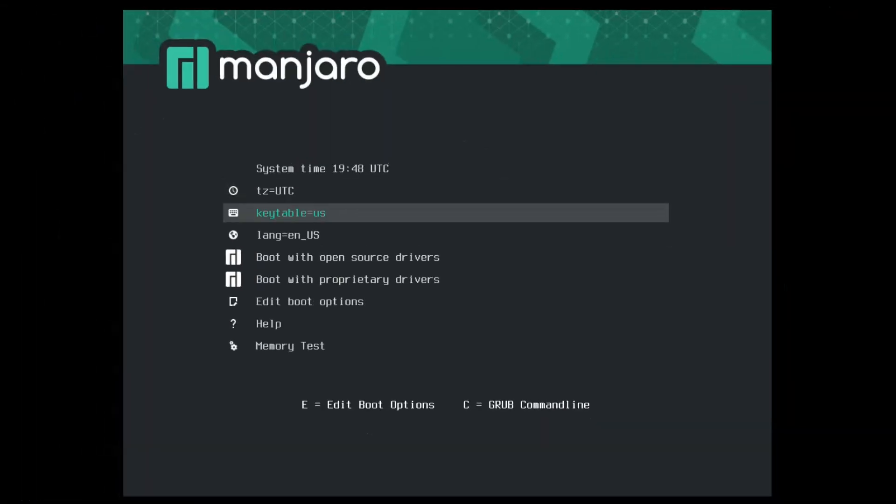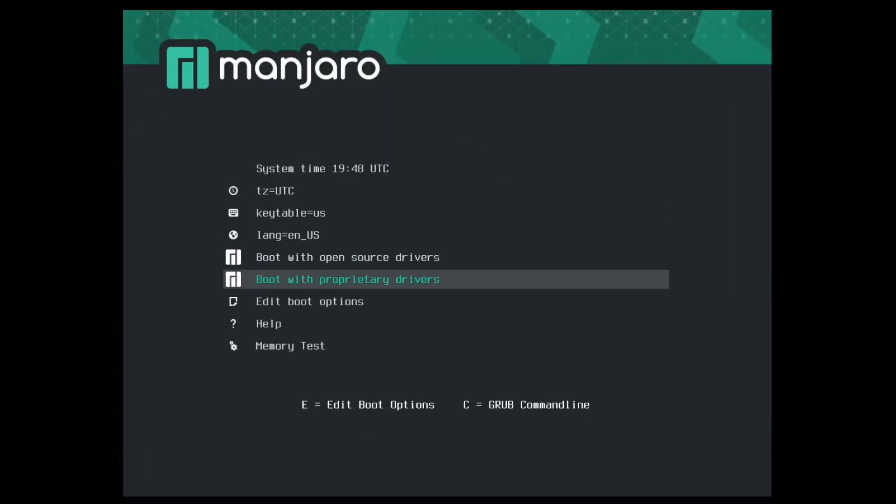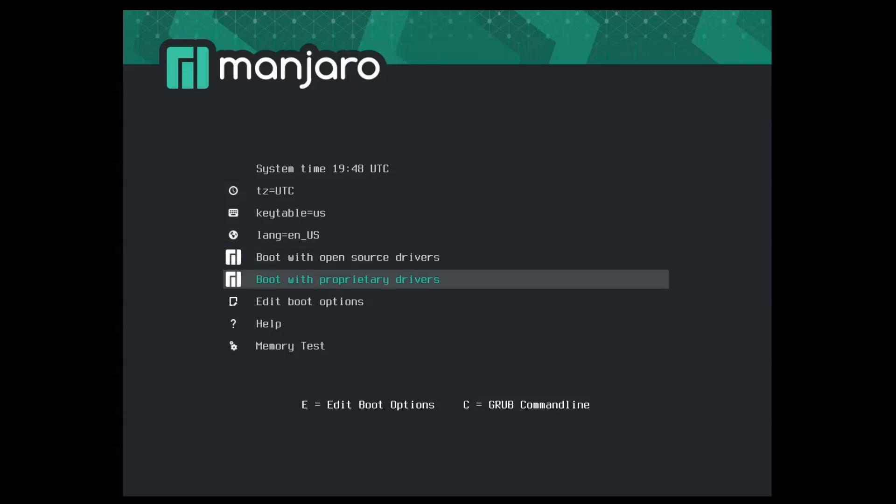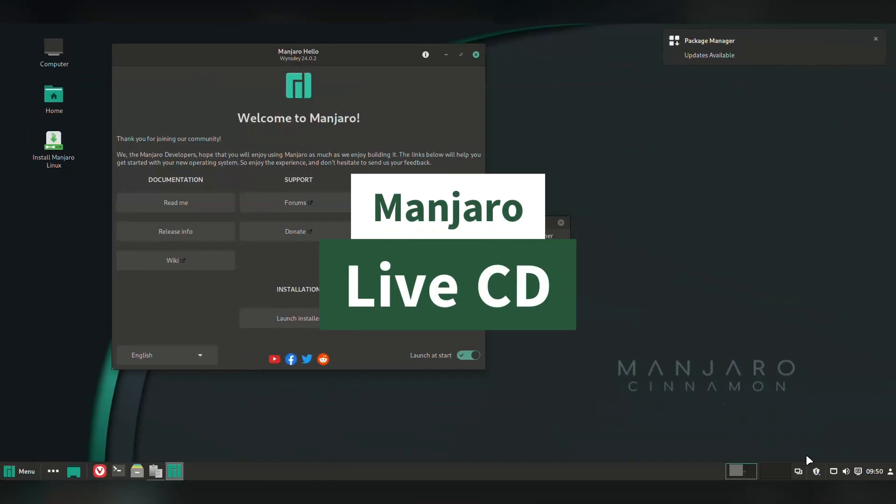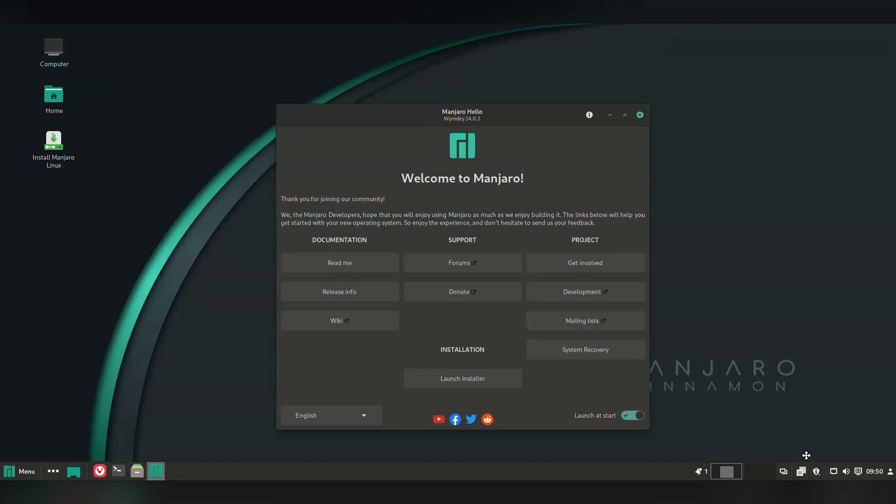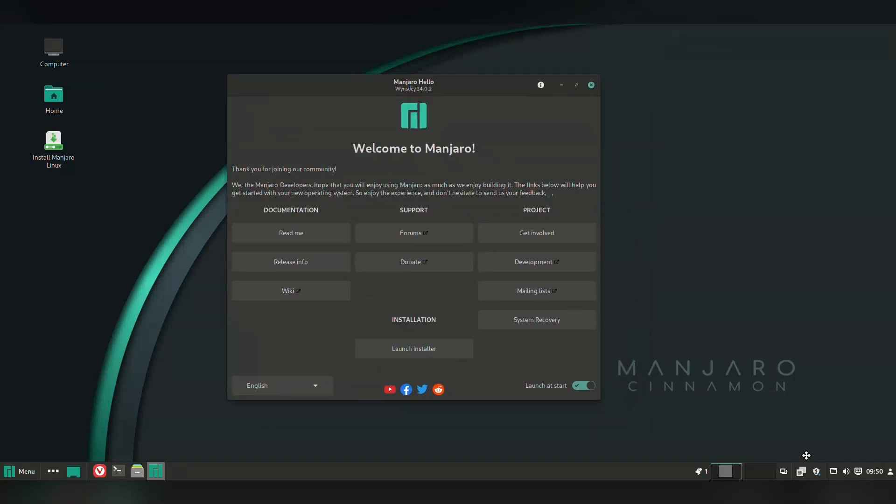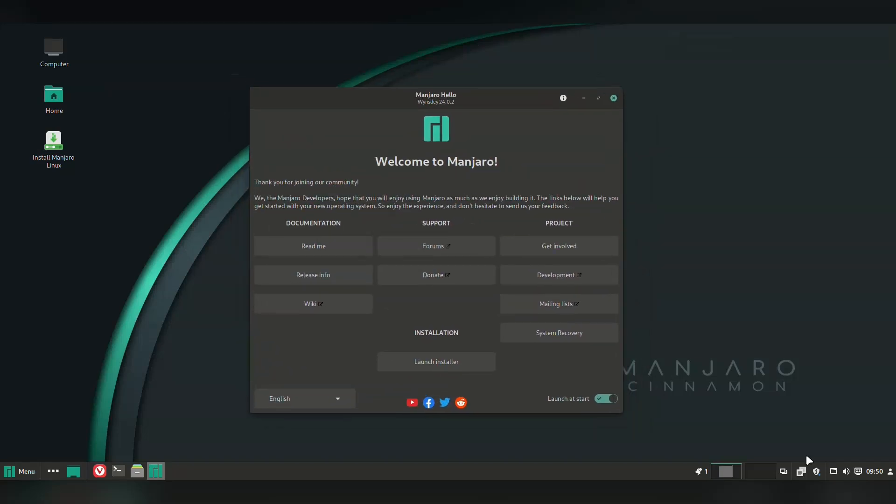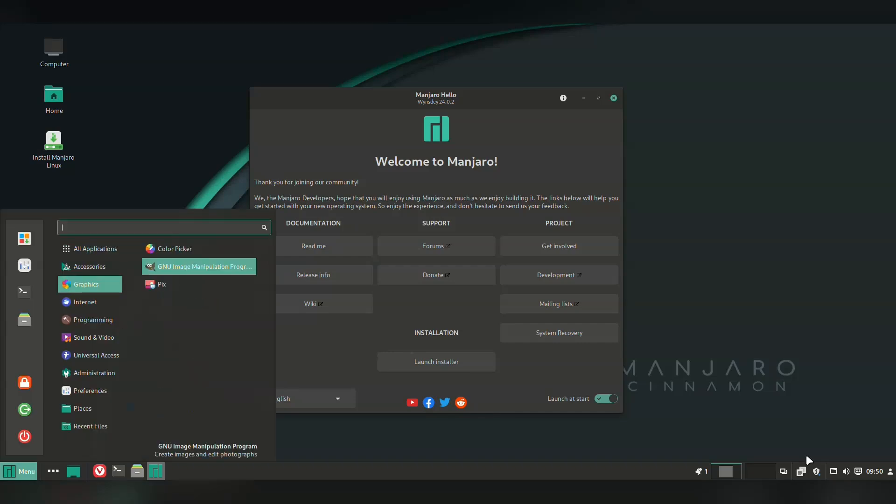One thing that stands out in Manjaro for me is branding. Their logo and styling always look so good, just like the boot up screen. And this continues on with the live CD as well. I should say I've tried both the Sway Community Edition and the official XFCE edition, and the consistent branding and polish showed through in all of them.